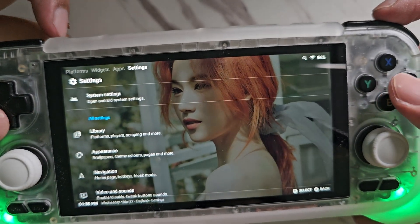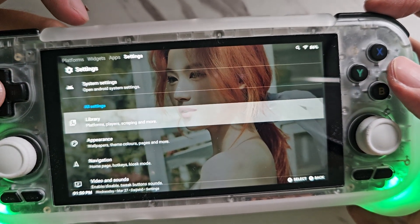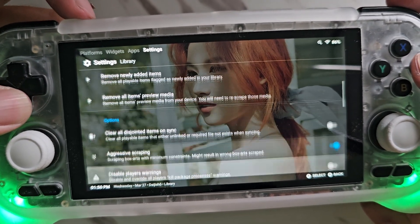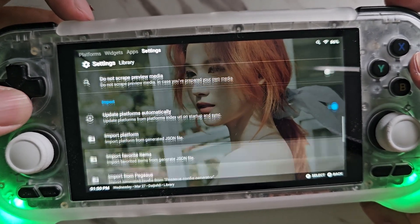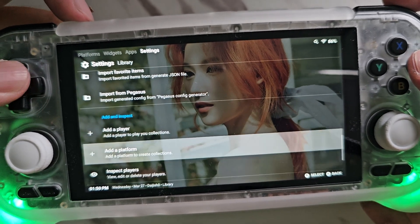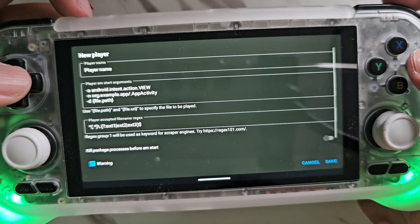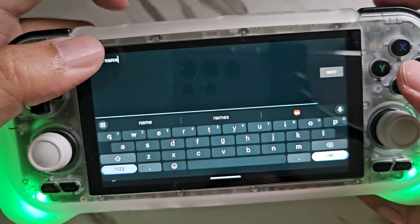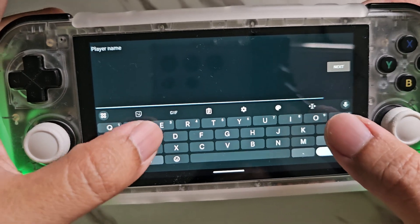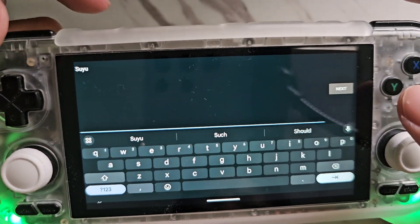So what you're going to do is go to Settings, then go to Library, then choose this option to add a player. Next, rename it to the emulator of your choice — for example, Suyu.